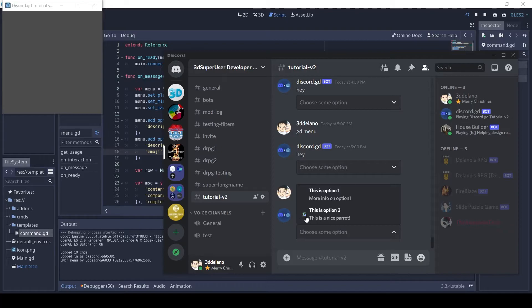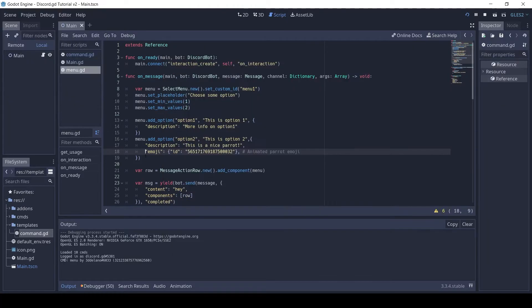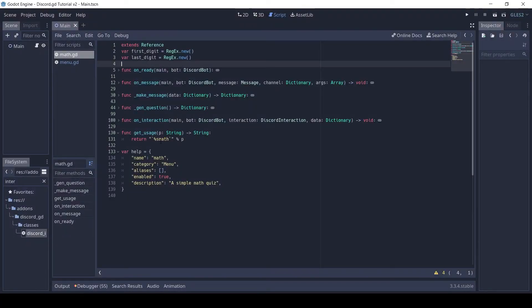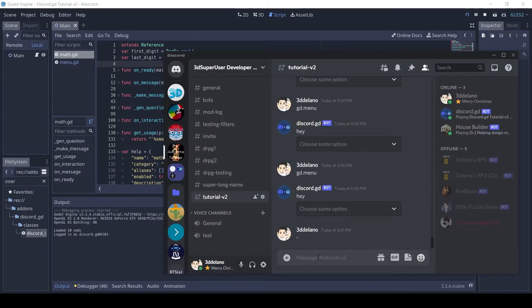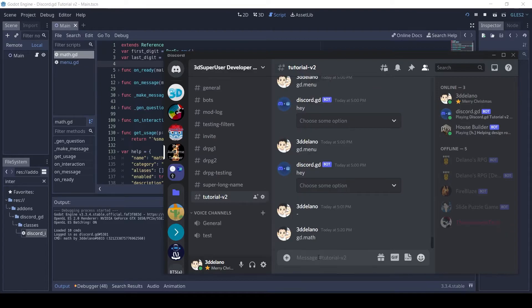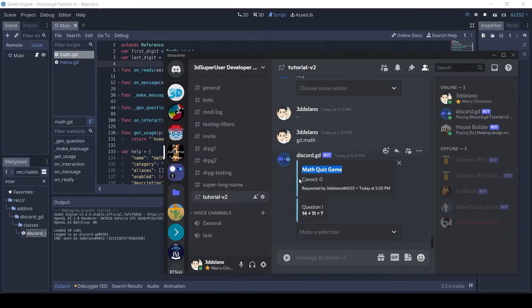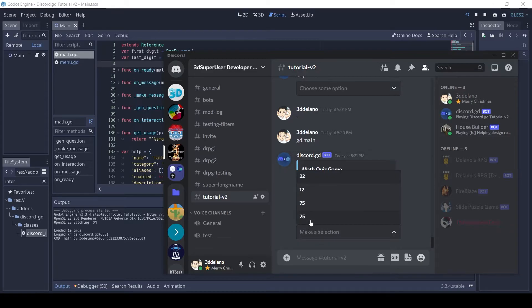That's it for the basics. Now I will show you two commands which I made using menus. The first is an infinite math game. When you run the command, it sends a question and four options. If you choose the correct option, it adds to your score.